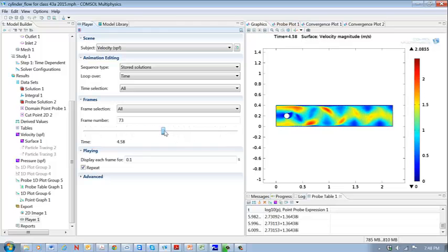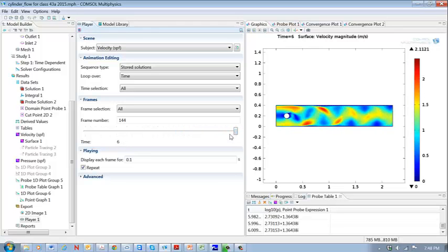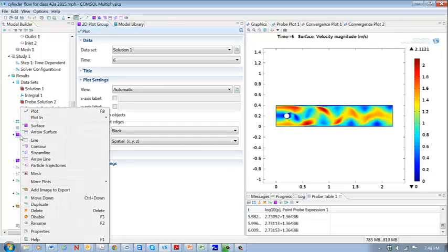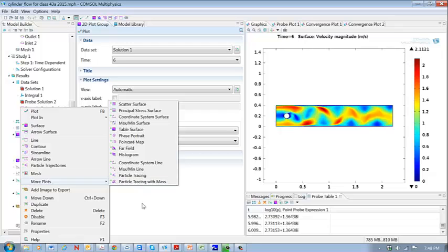Okay, so that's what the pressure looks like. One thing that's quite interesting is what the flow field looks like. And so one way that we can do this is to use particle tracing. And what I did was to go to this plot that shows the velocity and go here to more plots. And then I've got options down here, particle tracing with mass and without mass.